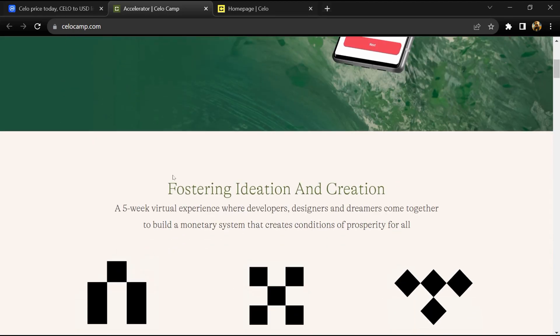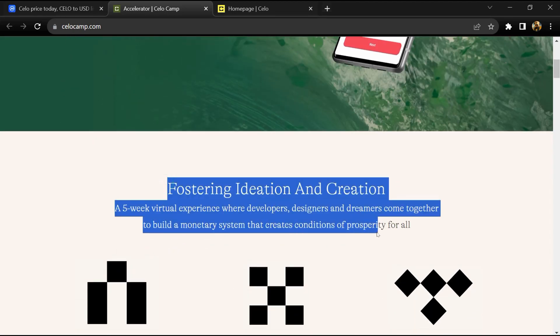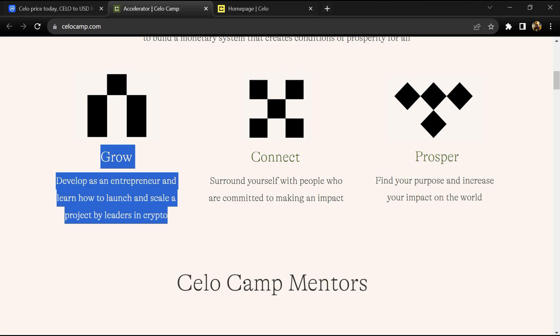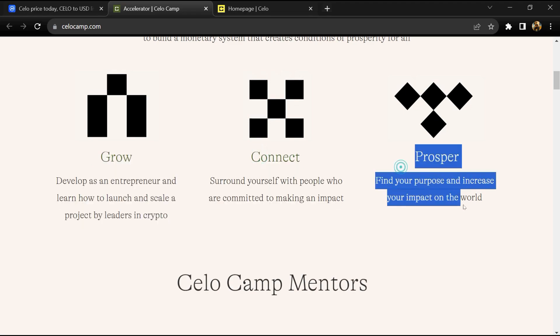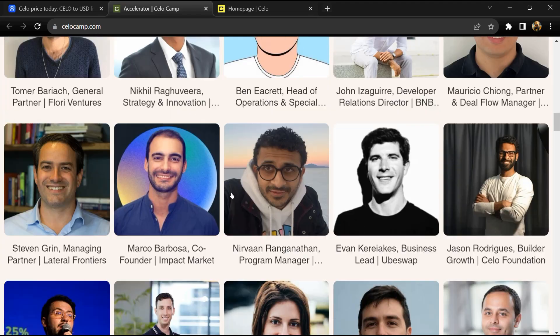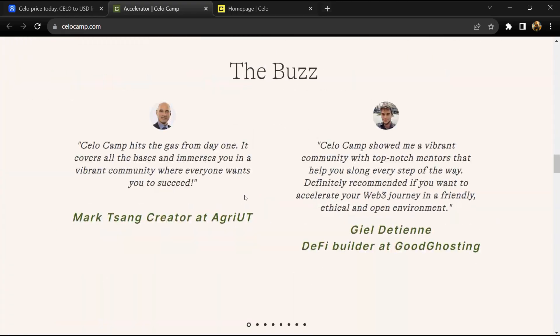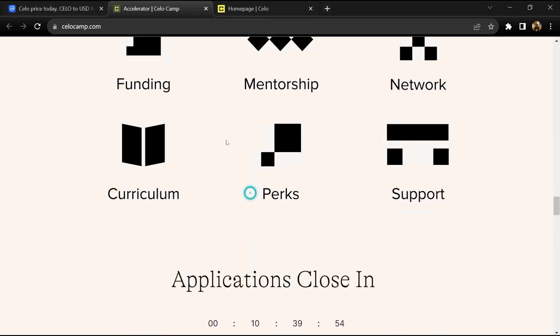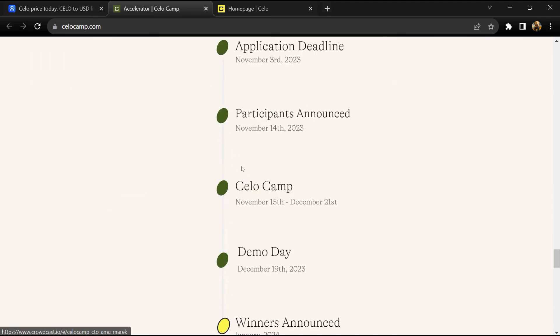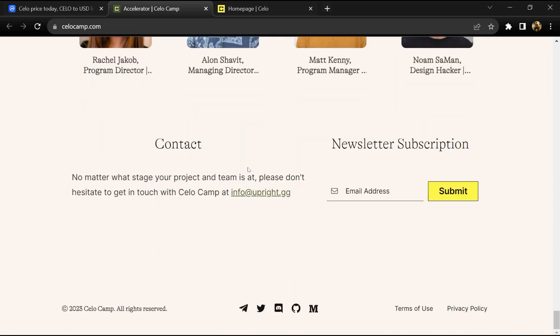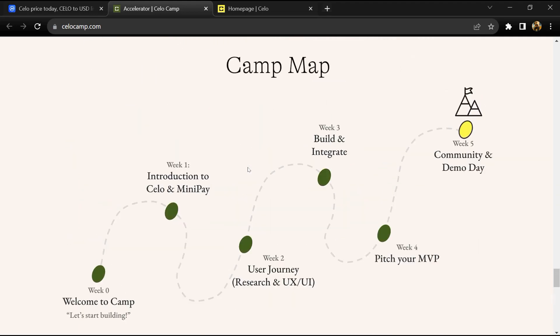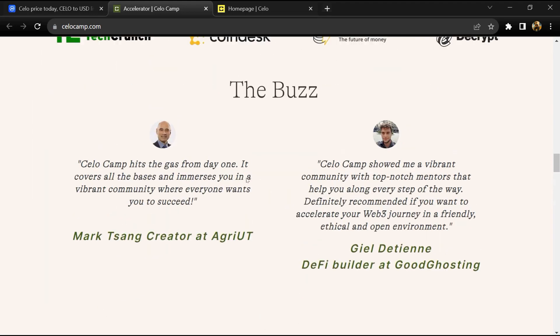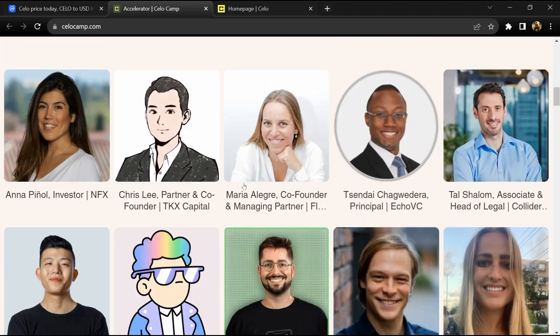Celo is a carbon negative, permissionless blockchain with a rich ecosystem of global partners building innovative Web3 DApps to support a more inclusive financial system accessible to anyone with a mobile phone. The Celo ecosystem consists of a decentralized proof-of-stake blockchain technology.